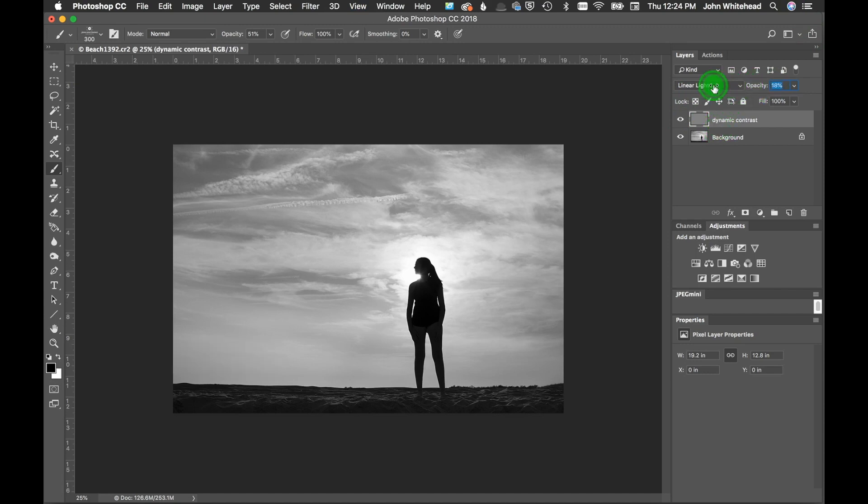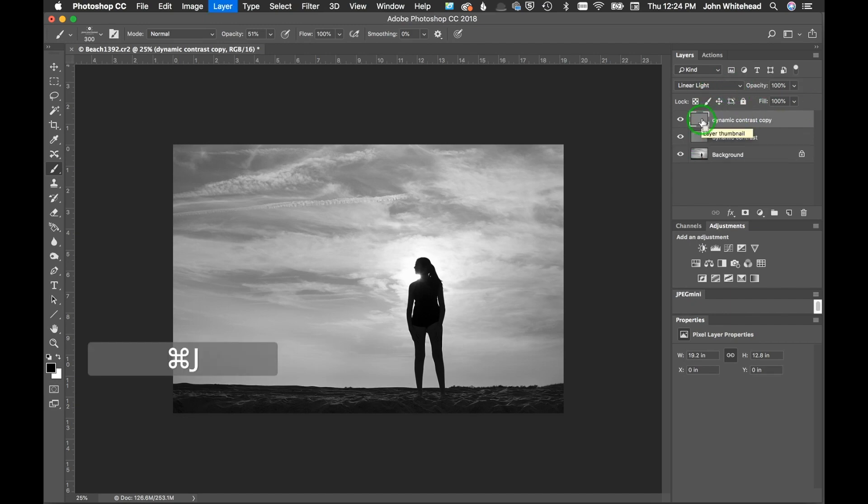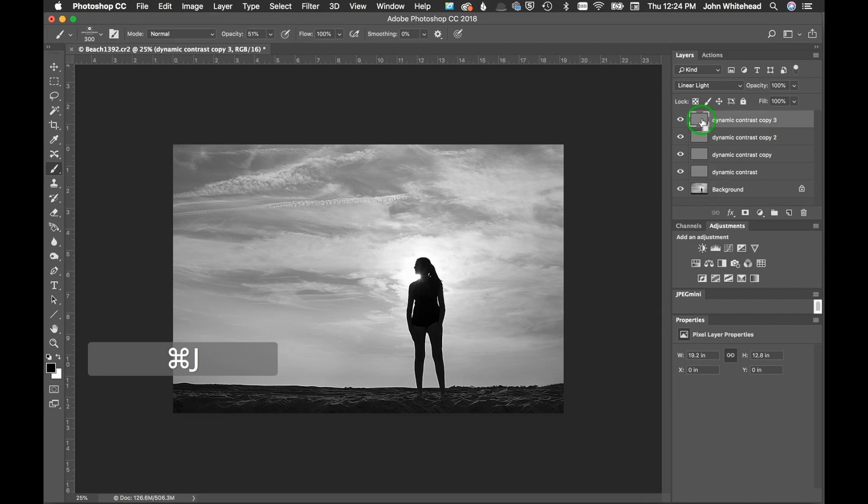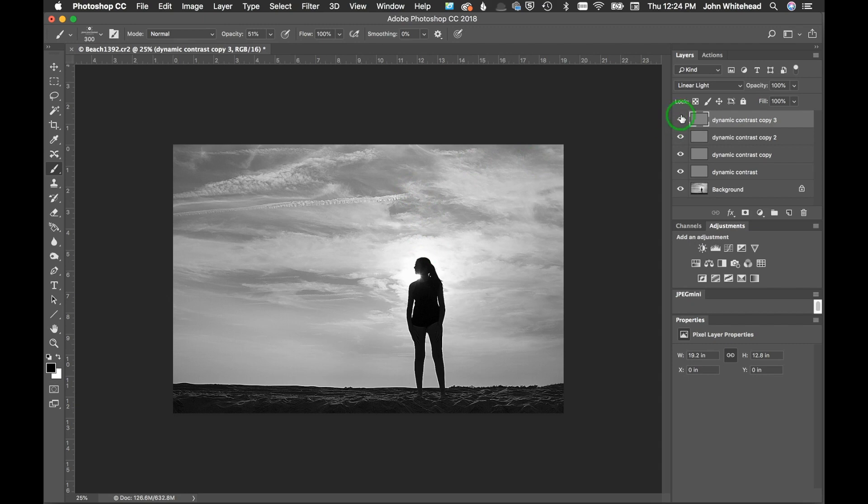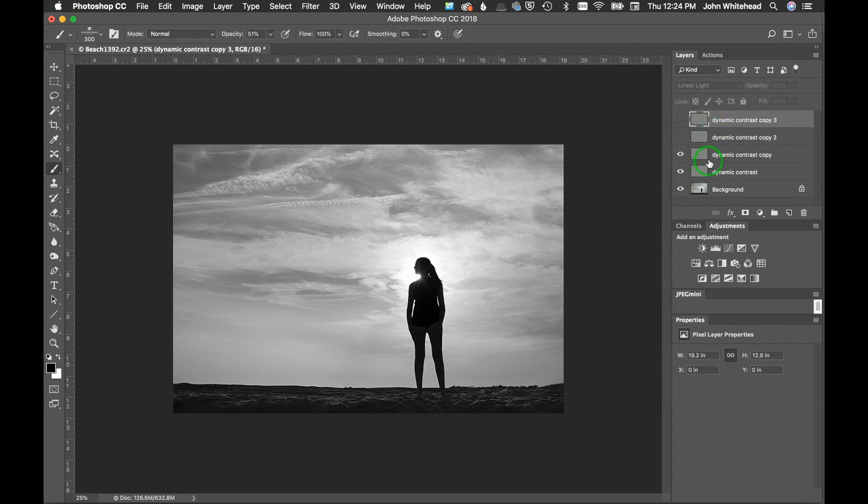You can also lower this if you wanted less of that effect, or increase it. And if you want even more, you can just hit Command+J, Command+J, Command+J, and you can duplicate this as many times and you're just going to keep increasing the amount of dynamic contrast that you have in that image.